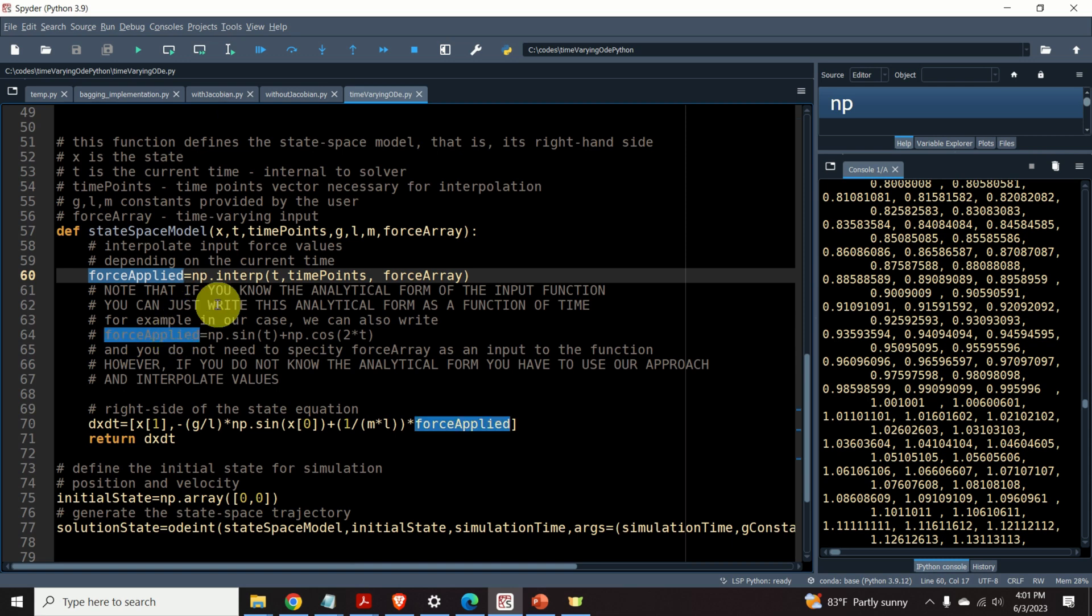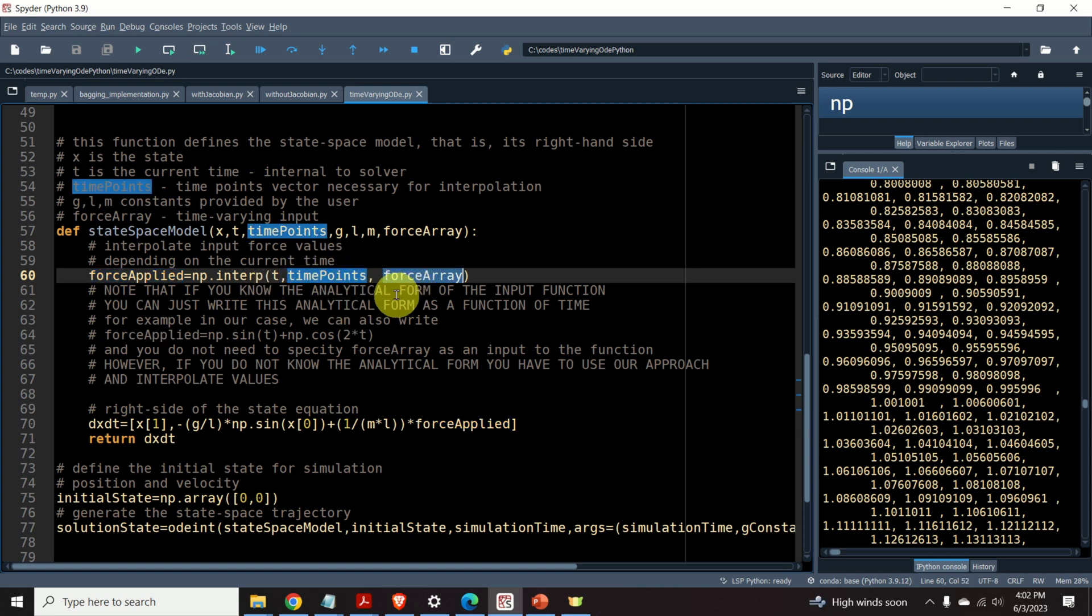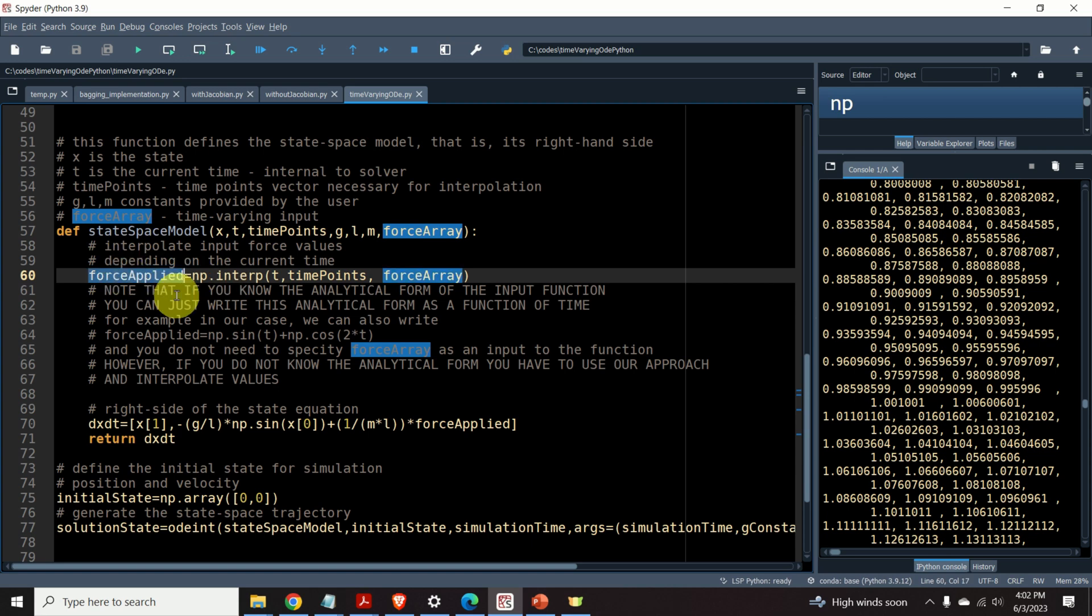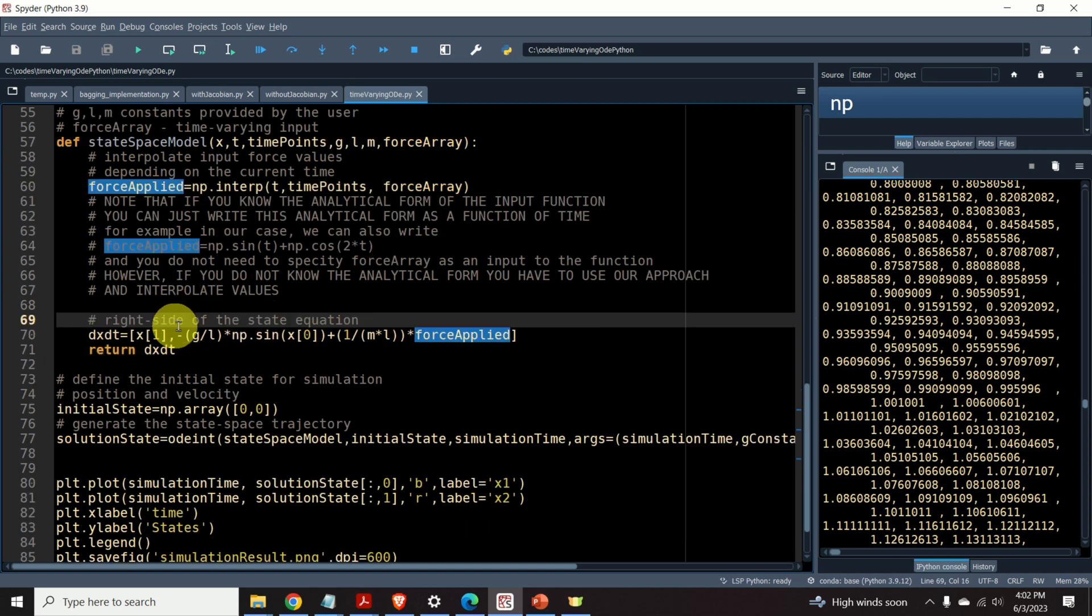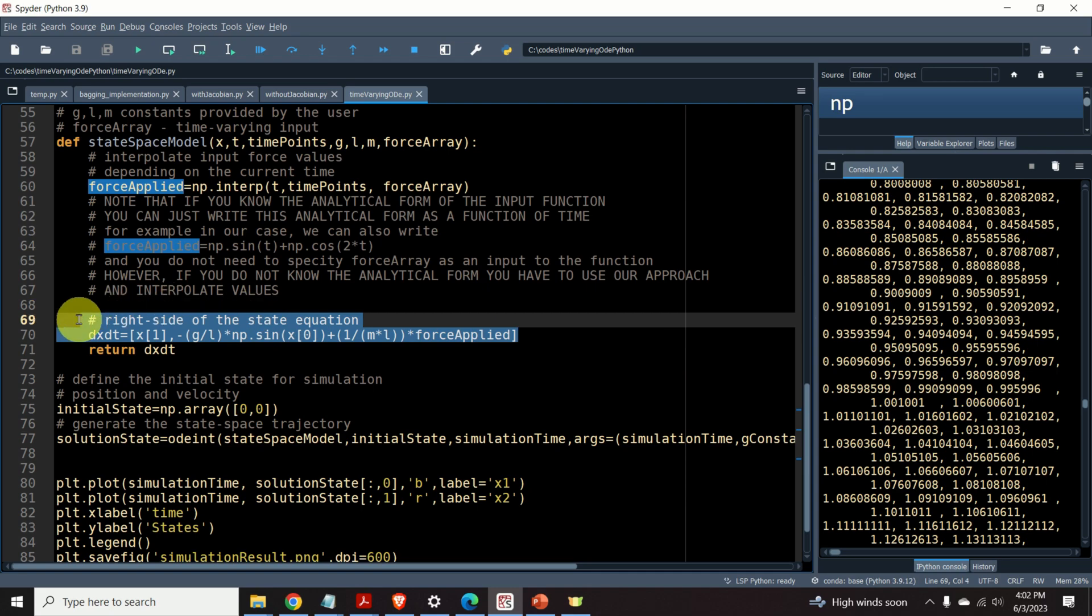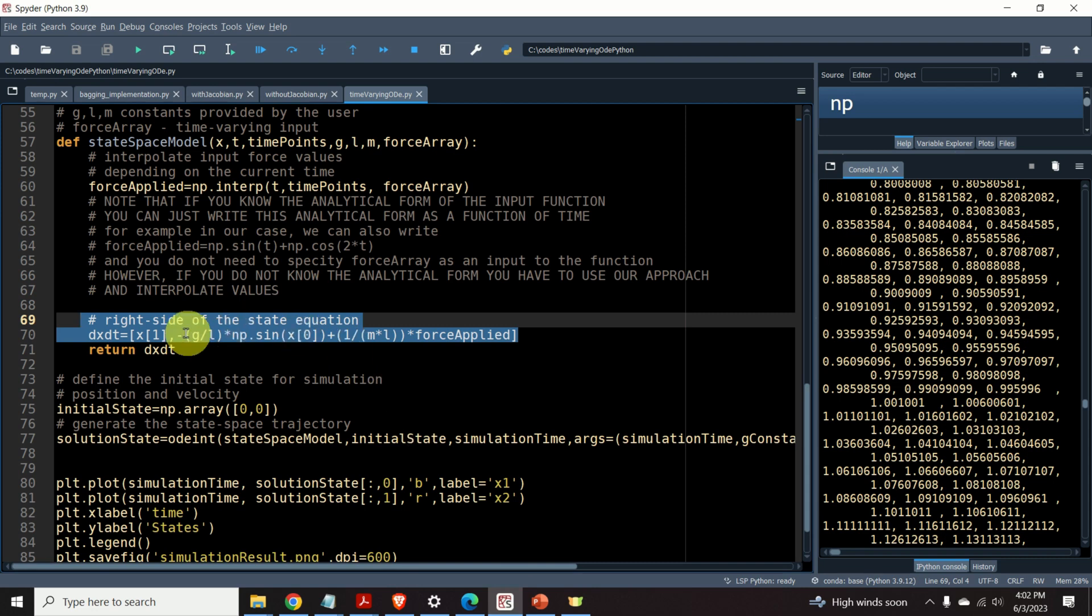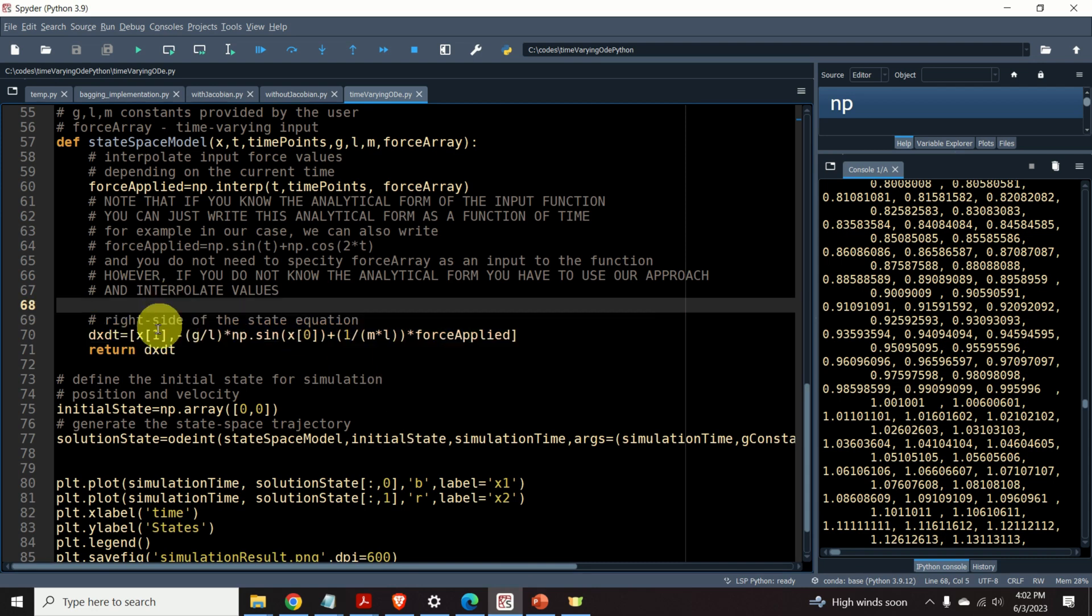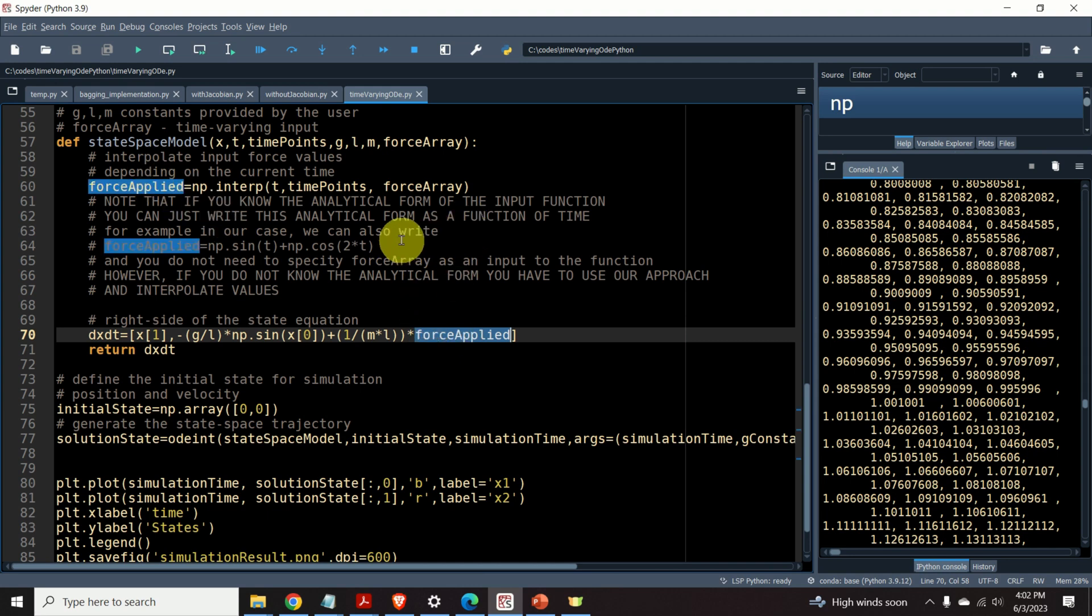And these two arrays or vectors will be used to interpolate the values of f for certain times. This step, that is the interpolation step, is given over here. Over here we are interpolating the force value at the time t by using the time points and the force array. Once we compute this value, we simply implement the right hand side of the state space model. That is, we simply implement this equation and the implementation is straight forward. It's given over here. Notice that this is the force applied. This is the interpolated value of the applied force.